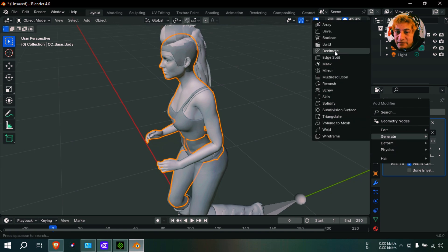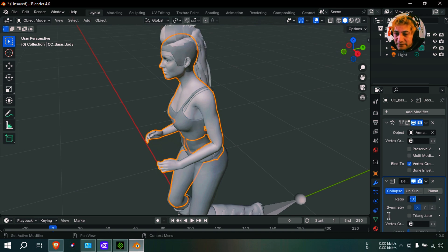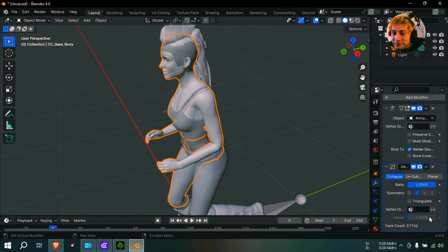I think something called Decimate here. And you can - I'm going to show you at the bottom here, this is the amount of faces. It's about 21,000 faces and we can reduce that to...